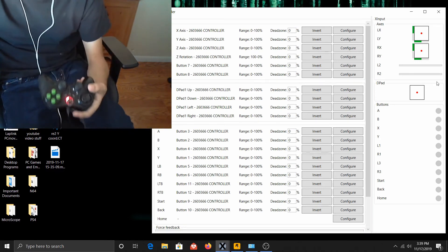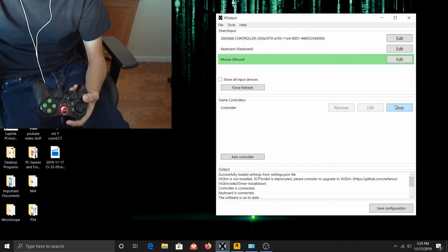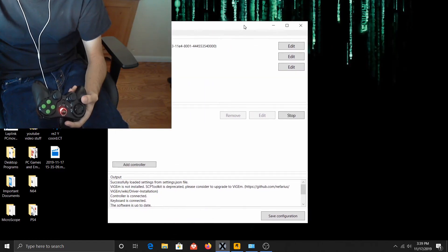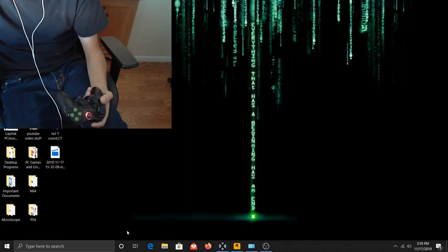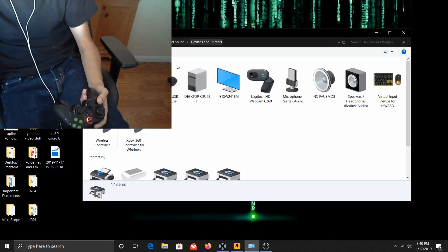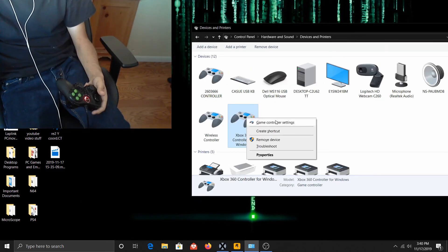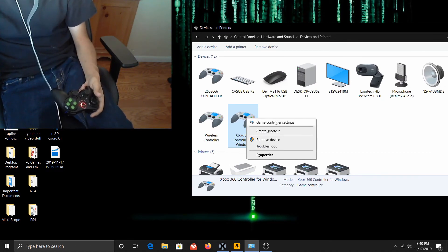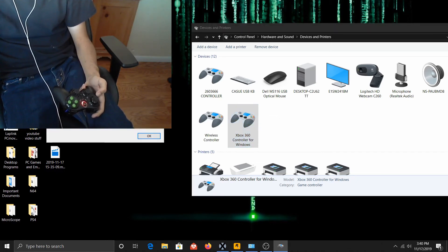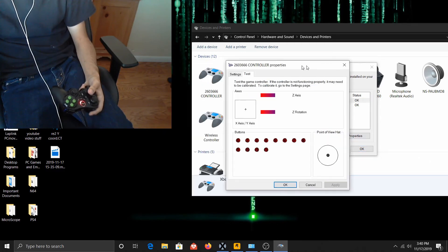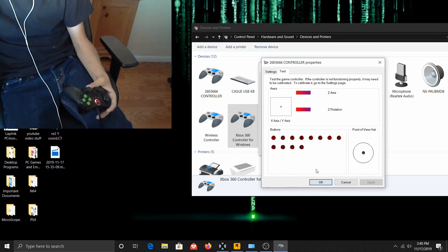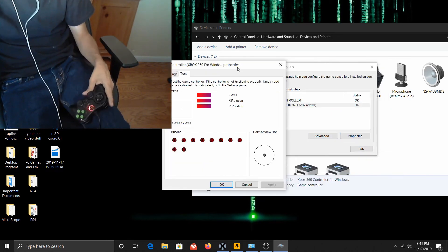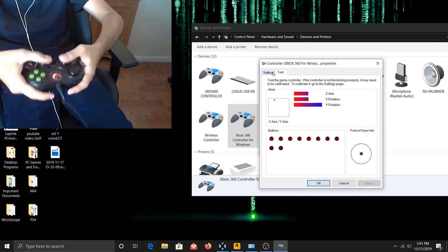But anyways, once you got that done, just exit and start. And once it starts, you can go in here - look in Control Panel under Devices and Printers. You can see my video screen was blocking it. There it is. You can see if everything's working.